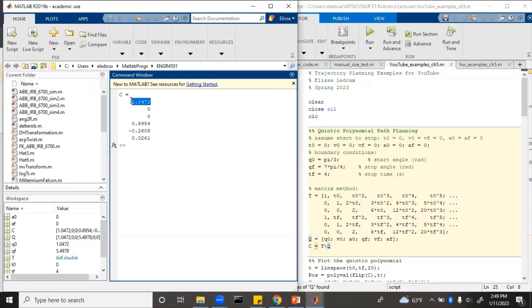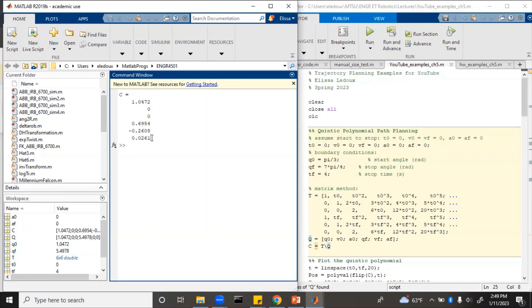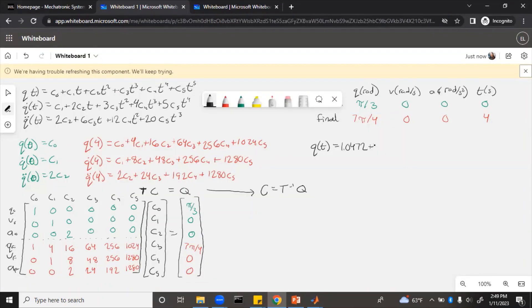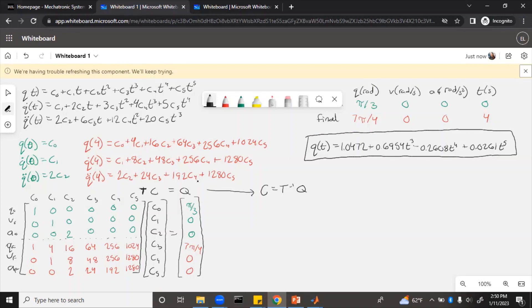This is the coefficient, or that's what c0 equals. And then c1, c2, c3, c4, and c5. So those are the coefficients that would go into the polynomial trajectory. This is the answer for the quintic polynomial trajectory that would yield these boundary conditions.